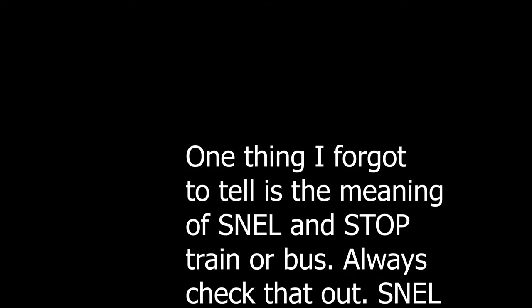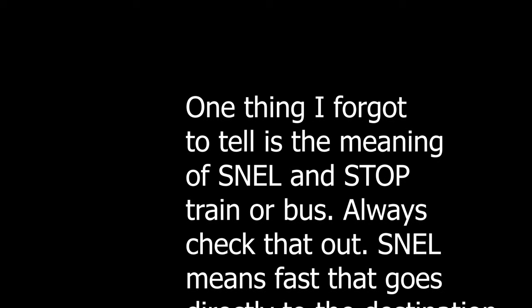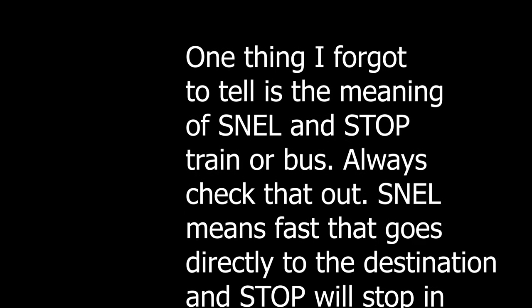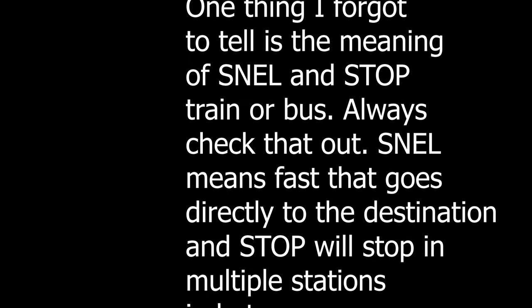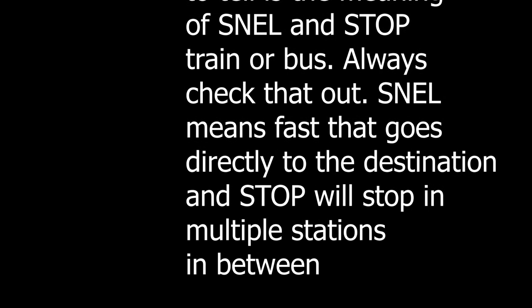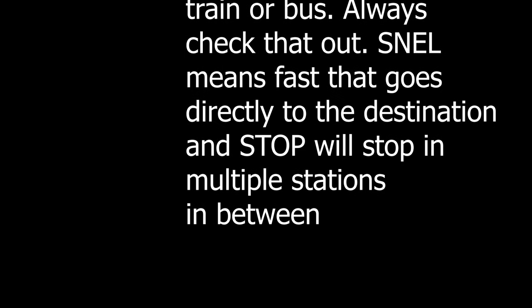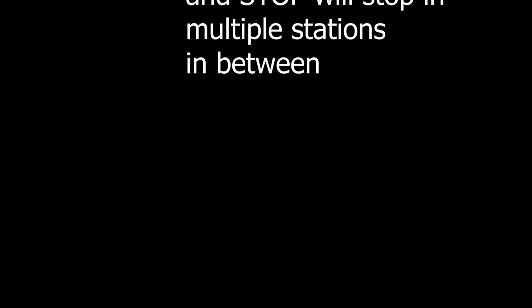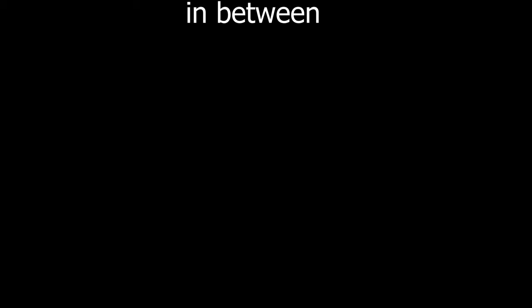One thing I forgot to tell you is the meaning of Snell and Stop train or bus. Snell means fast that goes directly to the destination and doesn't stop in between. Stop will stop in multiple stations. This is important to know when you change trains and buses.